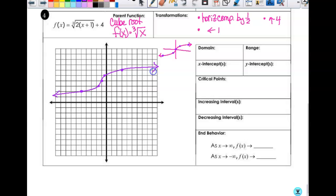We'll start here tomorrow so we can finish up graphing some of these, because some different things happen in them. We definitely need to do some of the reciprocal ones.